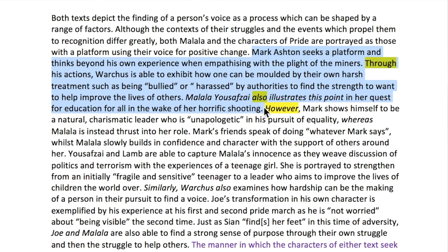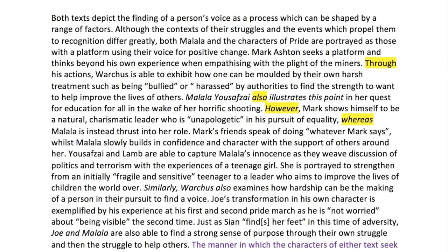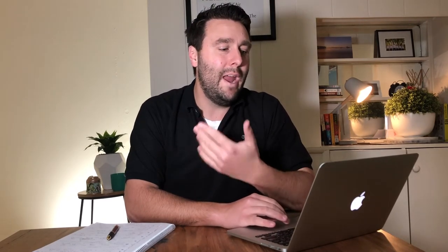We want to start to look at where the texts begin to go off in different directions, and 'however' is a really great way to do that. So we've had the evidence about Mark Ashton and Pride, we've said that Malala also shares in this ideal, and now we're going to go back to where they start to differ. 'However, Mark shows himself to be a natural charismatic leader who is unapologetic in his pursuit of equality, whereas Malala is instead thrust into her role.' This is a point of comparison. The simple sentence structure of 'however' talking about one text, then a comma and 'whereas' looking at the other, is an easy way to get to really good comparison.